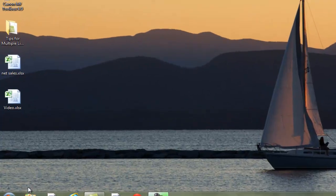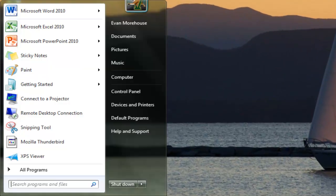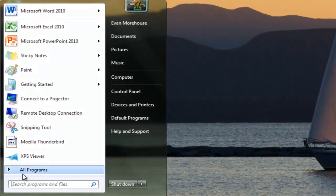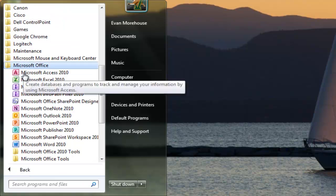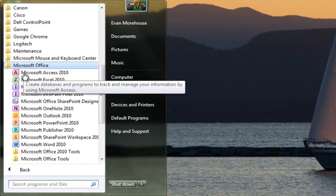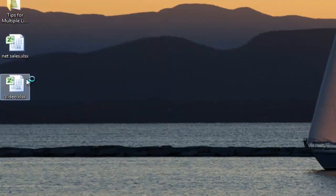To start Excel 2010, click on the Start button, then go into All Programs. Click on Microsoft Office, scroll down to Microsoft Excel 2010 to launch the application.